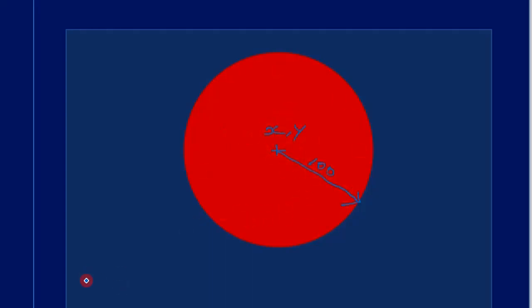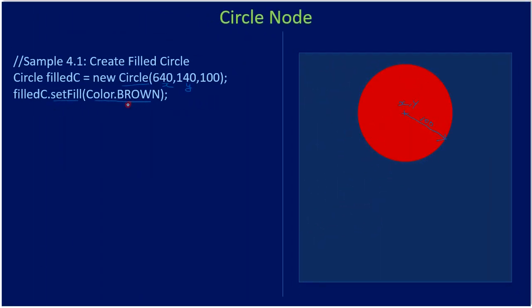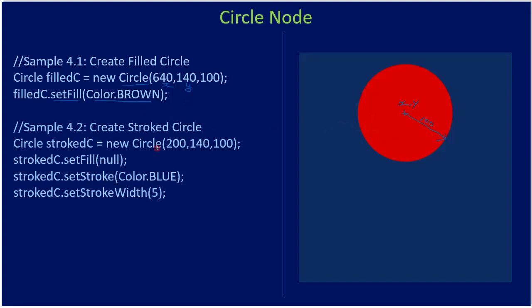So this is x comma y and 100. All of these together form the circle. Since we set color as brown here, the screenshot is taken with red color - brown is somewhat darker. This is our filled circle.